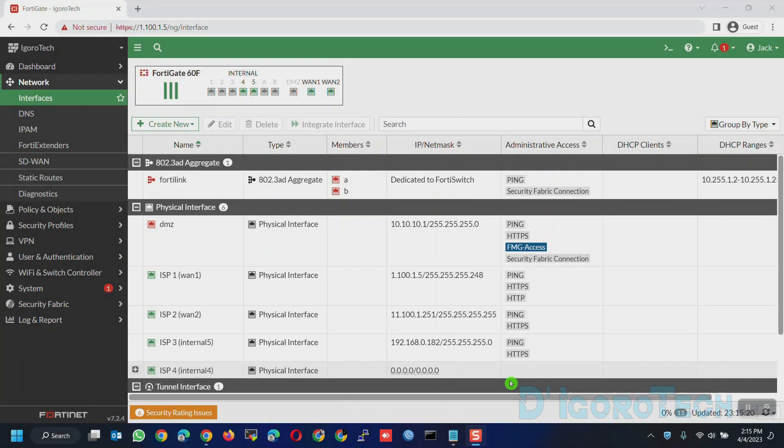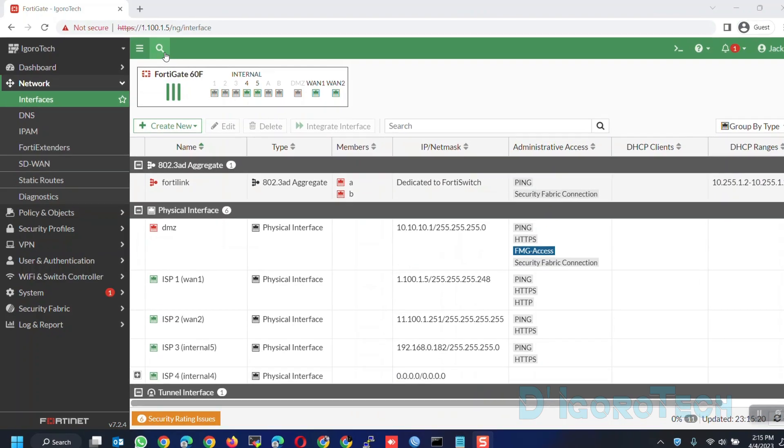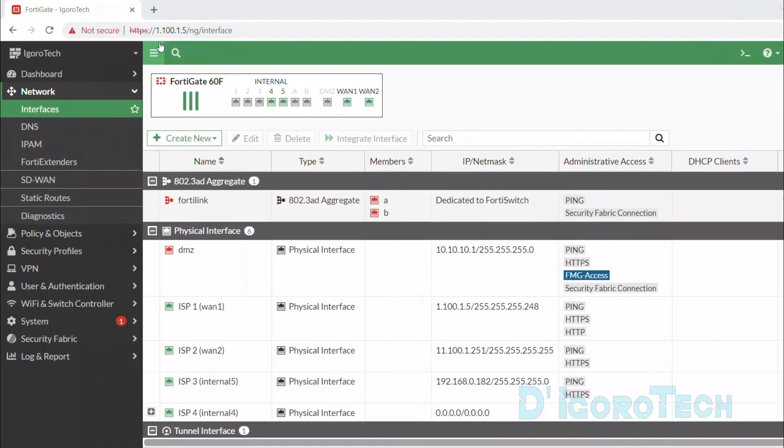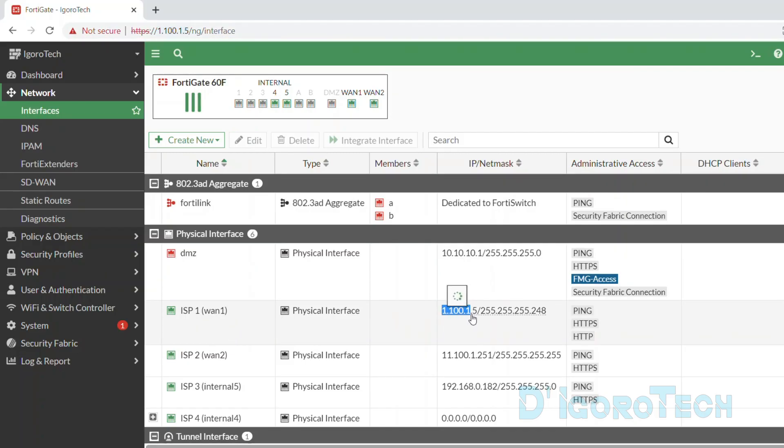The first option is using a single DDNS for multiple WAN links. The second option is to configure a dedicated DDNS for each WAN link. Let's begin. We will do first the first method which is to configure single DDNS for multiple WAN links.